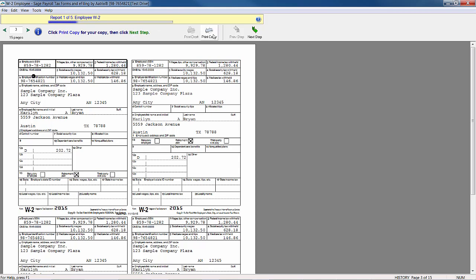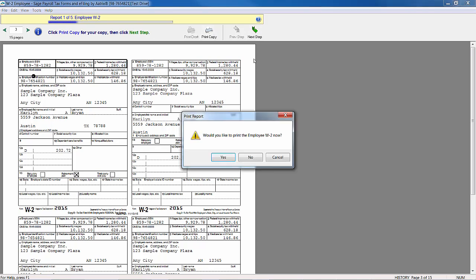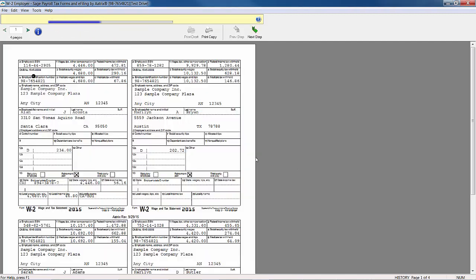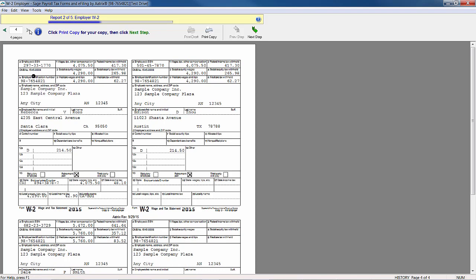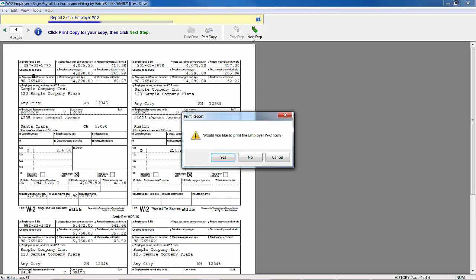We can click print copy for my copy and then click next step. Or I can click print copy here. Or if I say next step, it's going to ask if I'd like to print the employee W-2 now. So I'm going to say no for this exercise. Next step is my employer W-2s. I have four, so I would verify this information. Print my information and click next step.